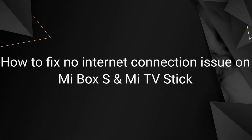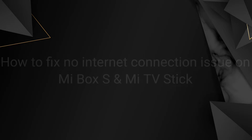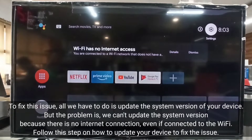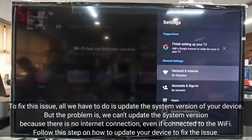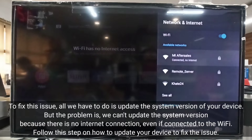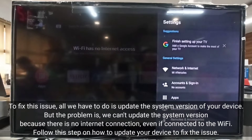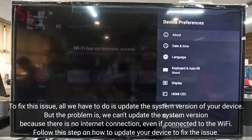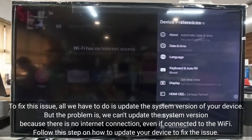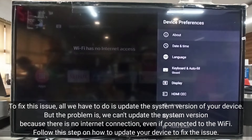How to fix the no internet connection issue on Xiaomi Box S and Xiaomi TV Stick. To fix this issue, all we have to do is update the system version of your device. But the problem is we can't update the system version because there is no internet connection, even if connected to the Wi-Fi. Follow these steps on how to update your device to fix the issue.